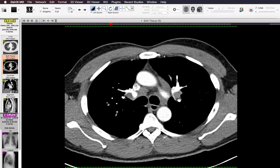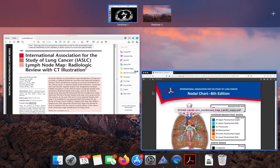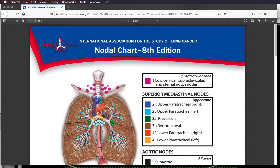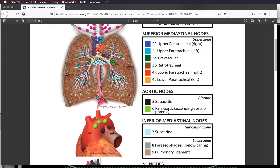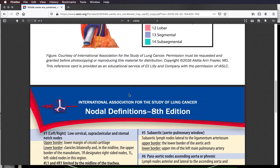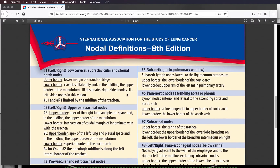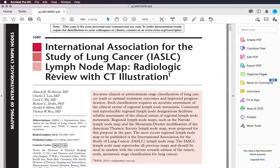Hi everybody, this is Rishi Agarwal. In this video, we're going to be talking about the lymph node stations in the chest. Before we get into this, I would like for you to review two things: one is the IASLC nodal chart, eighth edition — there are two pages, one with pictures of each lymph node station and the second with the nodal definitions describing the borders of each station in detail. The second thing to review is this Radiographics article from 2014, which goes over the IASLC lymph node map and some of the nuances of each station.